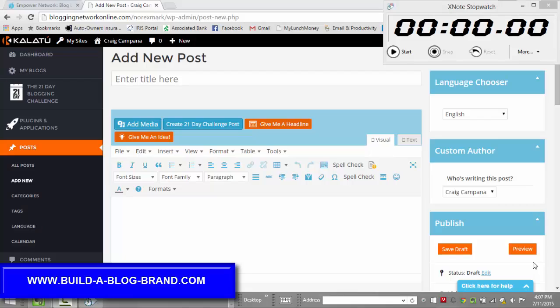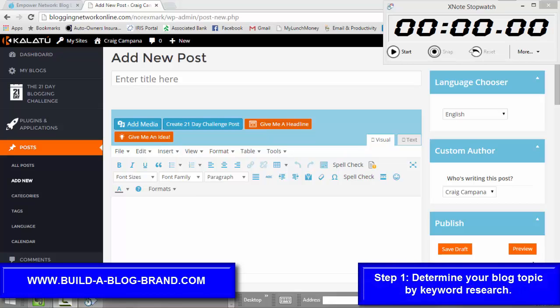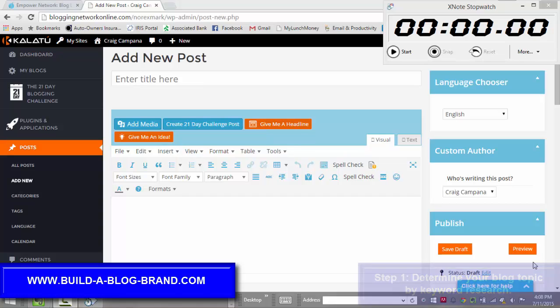Hi, this is Craig Campana and this particular tutorial follows my series of how to set up your blog. This one in particular covers how easy it is to complete a blog post. Many businesses I've talked to feel it takes too long, first to set up their blog and second to actually post once they have their blog set up. I wanted to use this tutorial as an opportunity to share with you how easy it can be once you're organized.